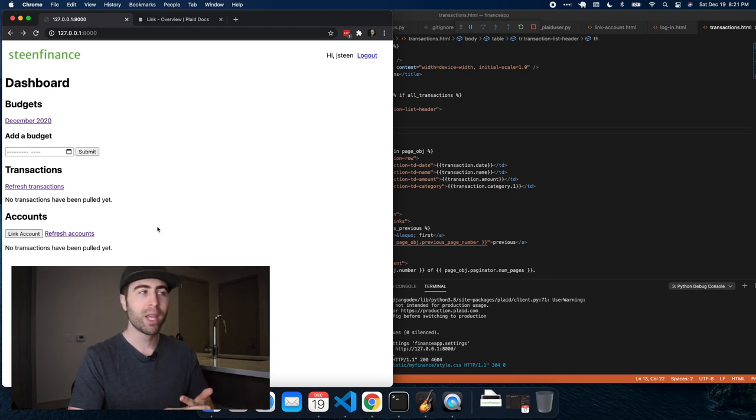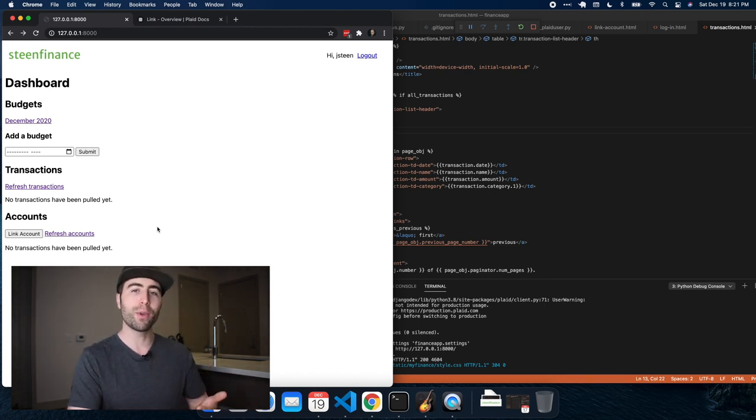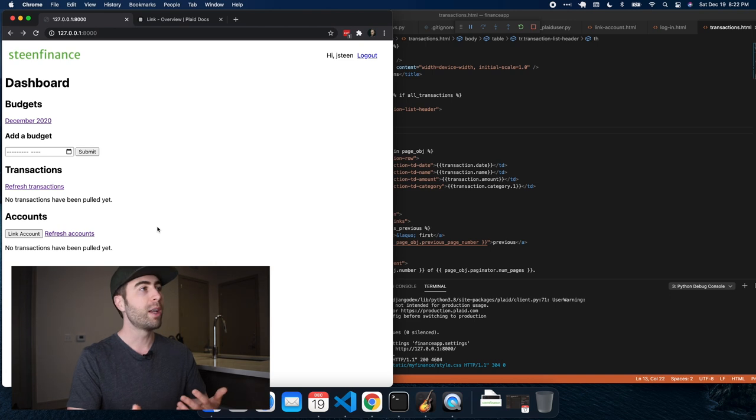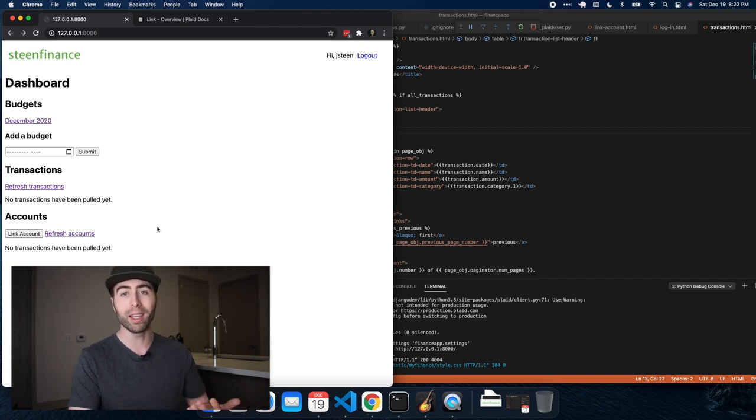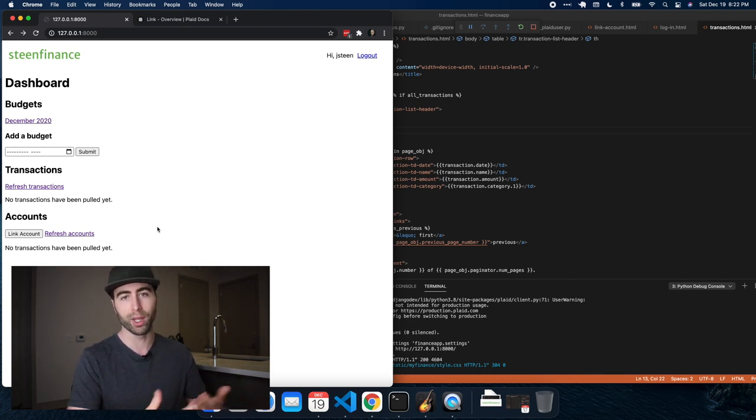Hey guys, it's John. Welcome back. So today I thought I'd go over how I'm using the Plaid API with Django to pull in transactions for my bank accounts for this personal finance app that I've been working on over the weekends.